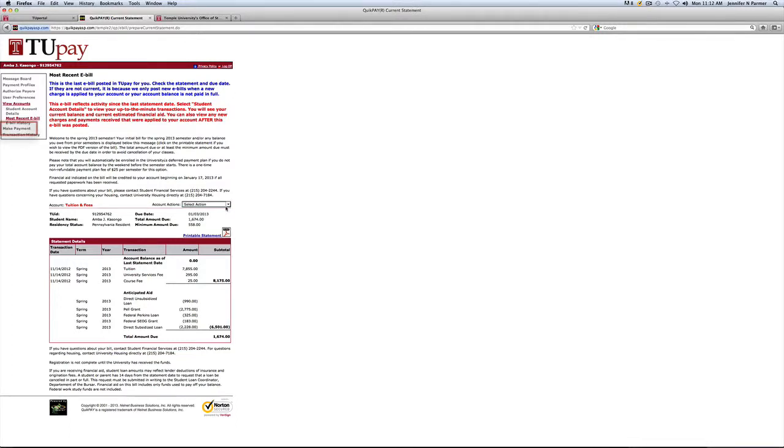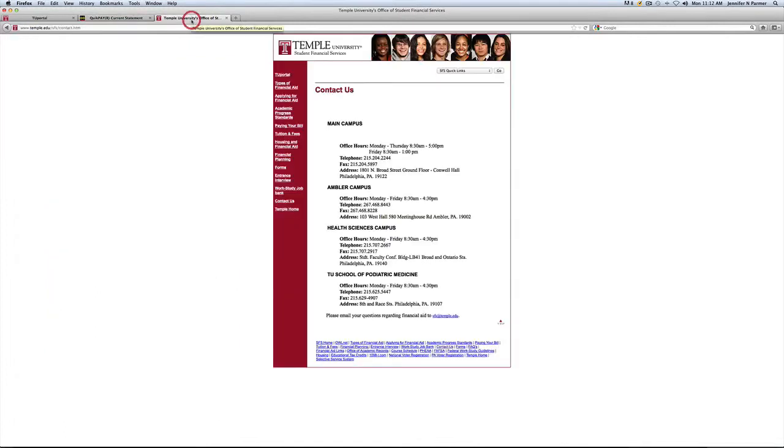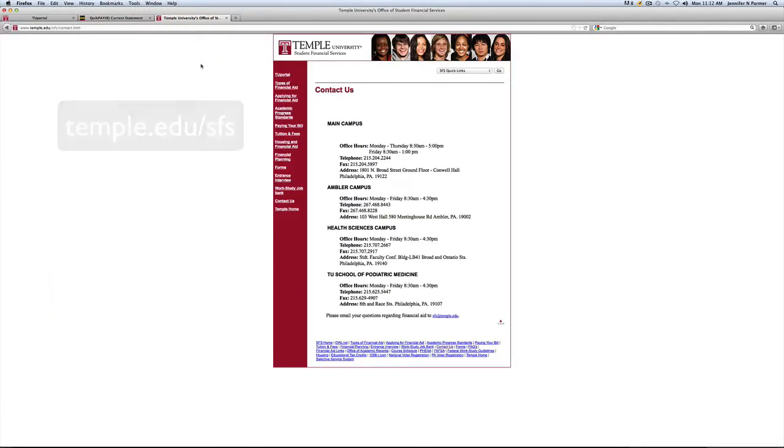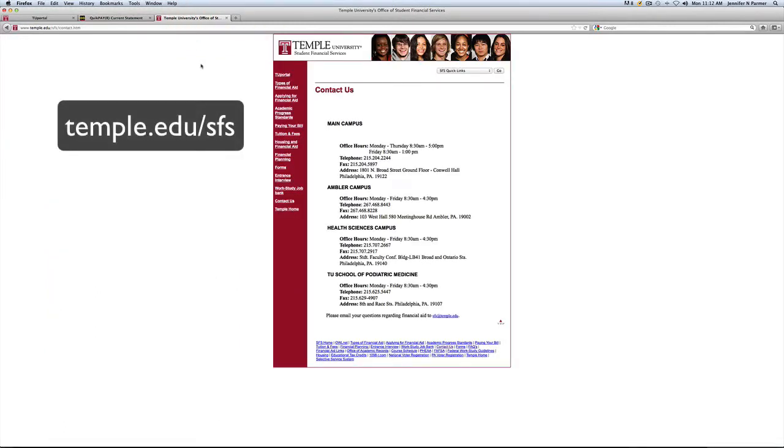And this is also another way to be able to pay online, but if you don't feel comfortable with paying your tuition online via debit card, you can also go to the financial aid office, which the site for the financial aid office is temple.edu/SFS.